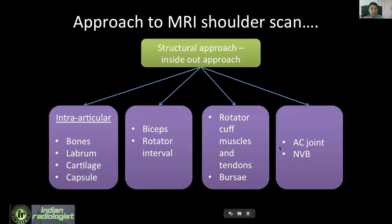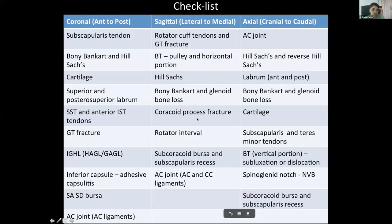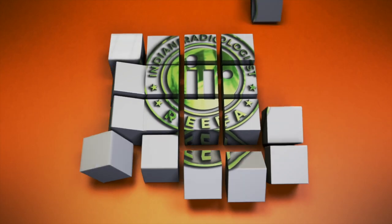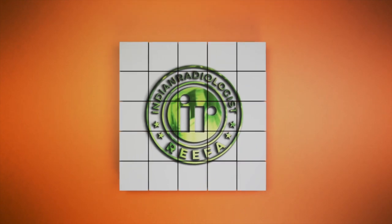To sum up: always have an approach to read any scan. Make your own approach and be comfortable with what you are doing. Use this checklist to look at structures in different planes. In coronal, go from anterior to posterior through the important structures. In sagittal, go from lateral to medial. In axial, go from superior to inferior. Though one particular structure may be seen better on one plane, always correlate on other planes so that you are 100% sure of your findings.